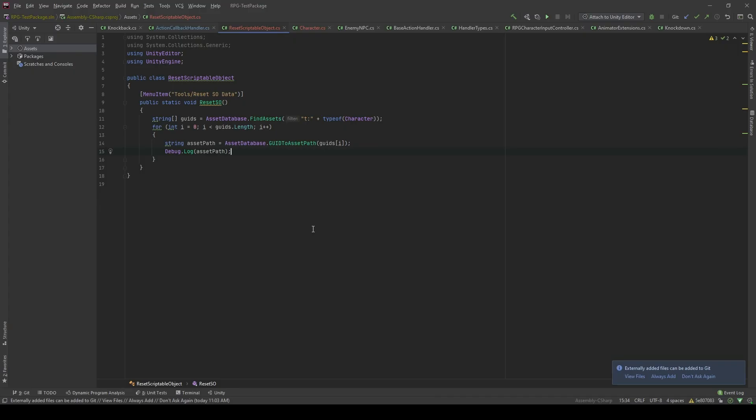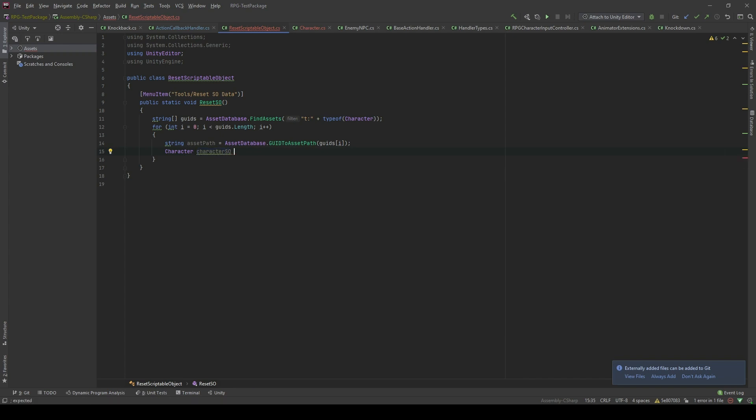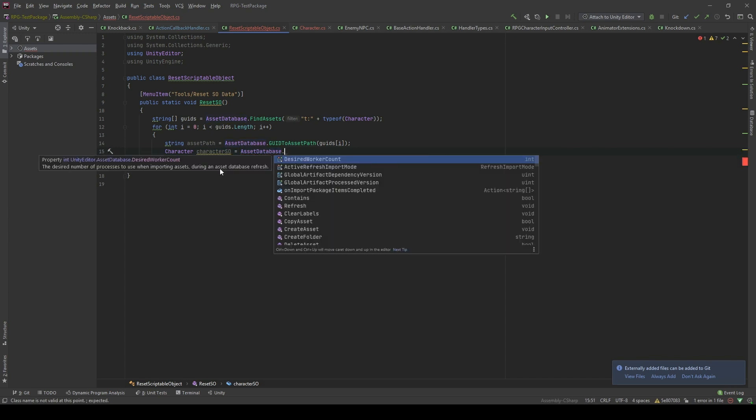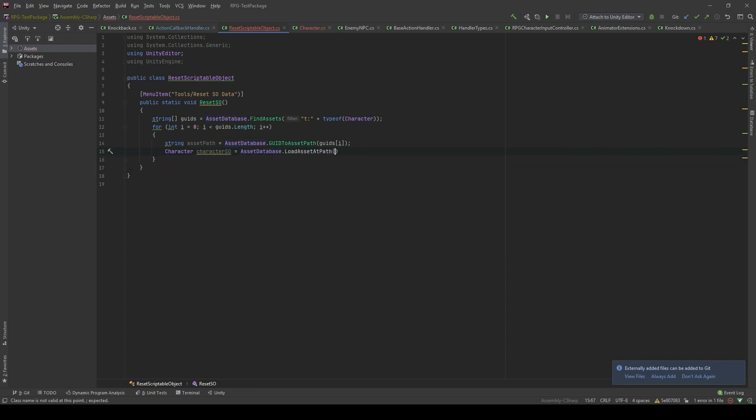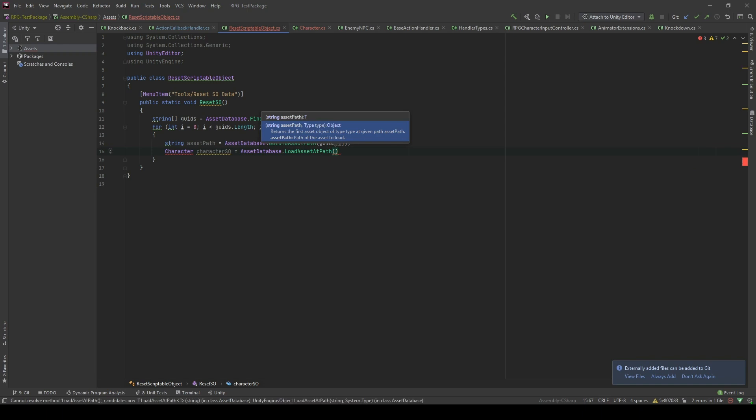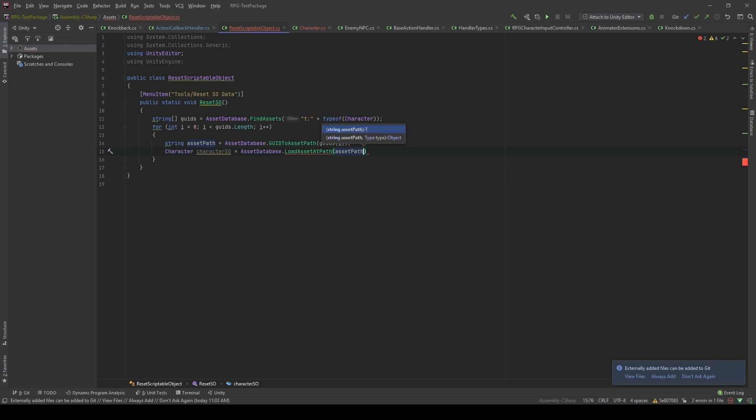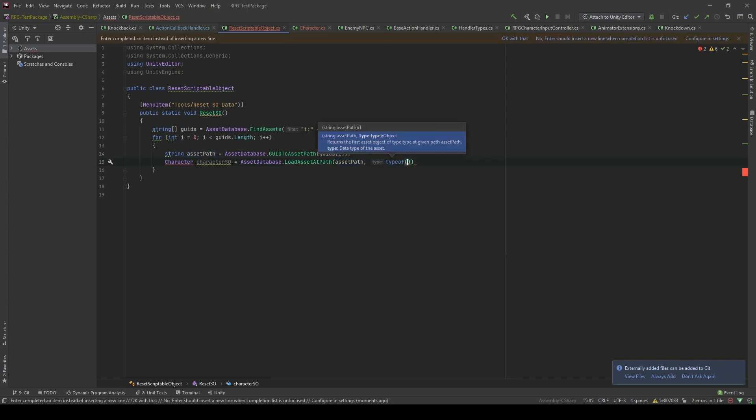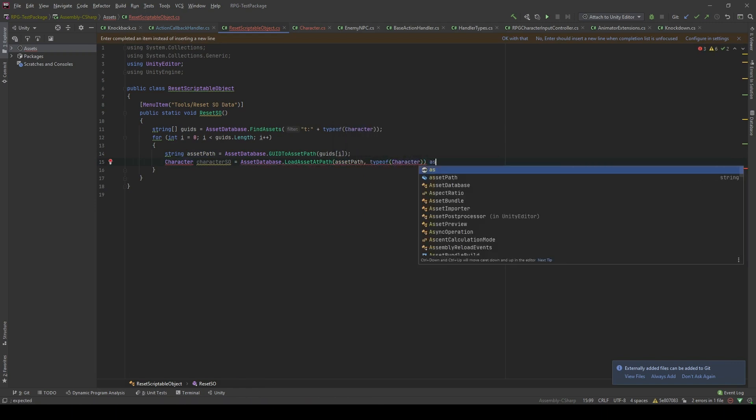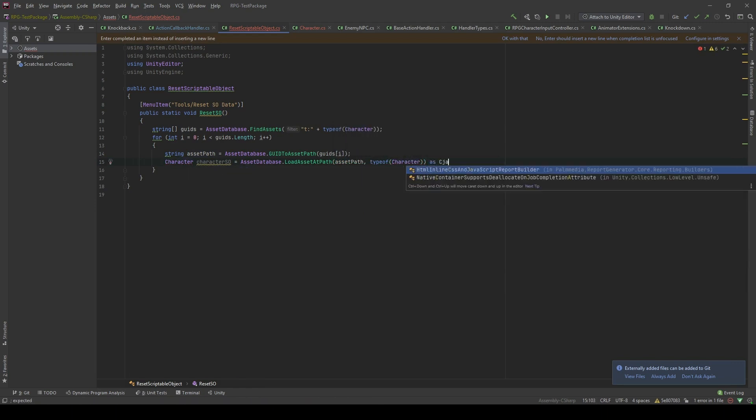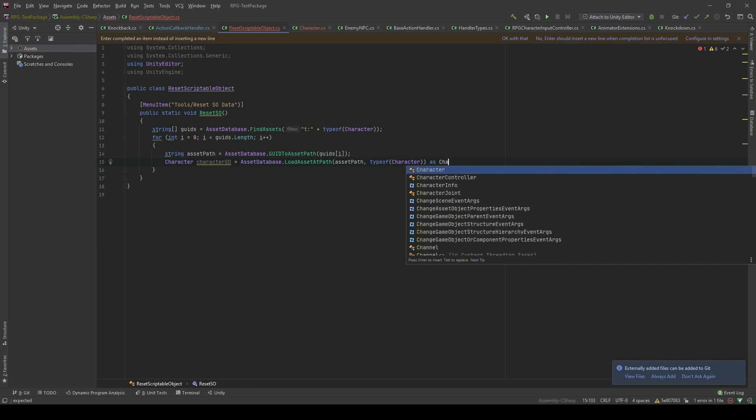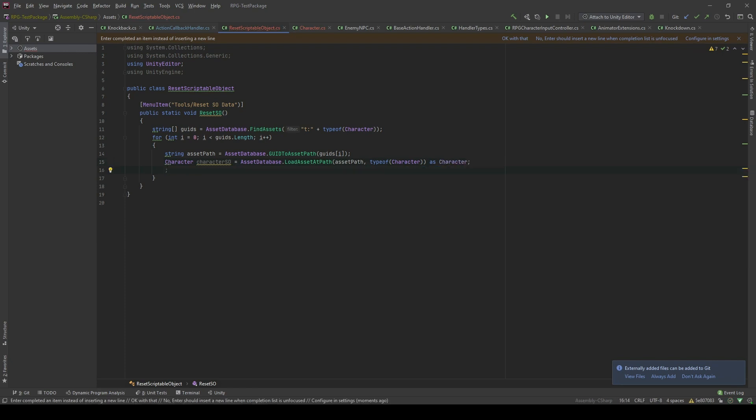The next thing that you will do is we're gonna grab the reference to this character scriptable object by using its asset path. We're gonna initialize a new character object by using asset database load asset at path and I'm gonna pass this path which the type of character as character.